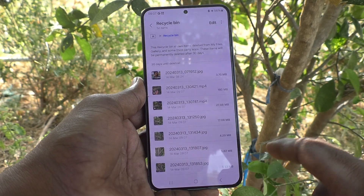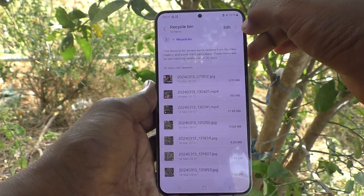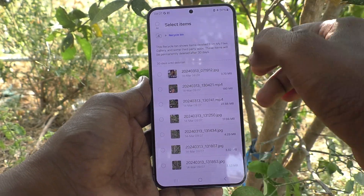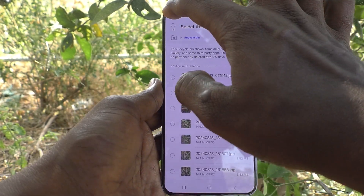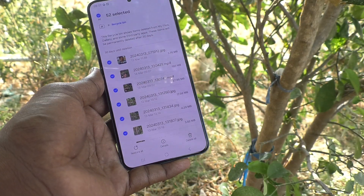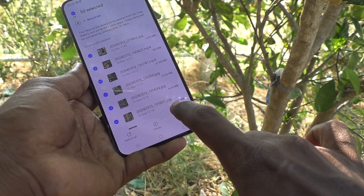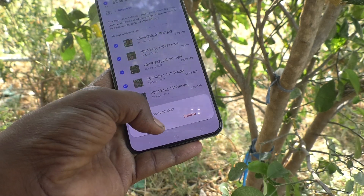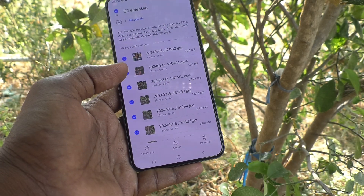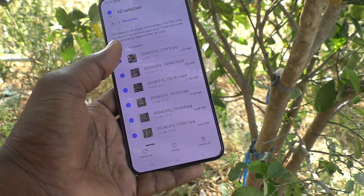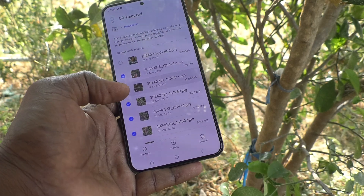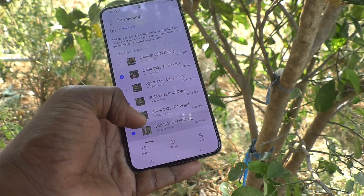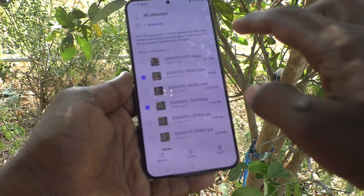Just click on Recycle Bin and click on Edit and select All and click on Delete All. If you would like to delete some particular items only, select those particular files only and click on Delete.